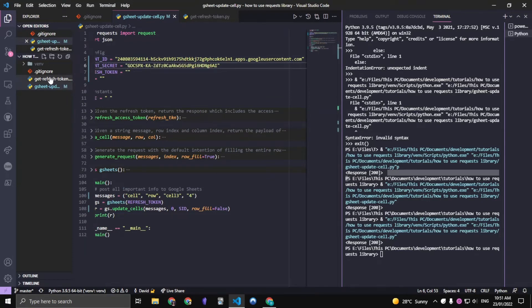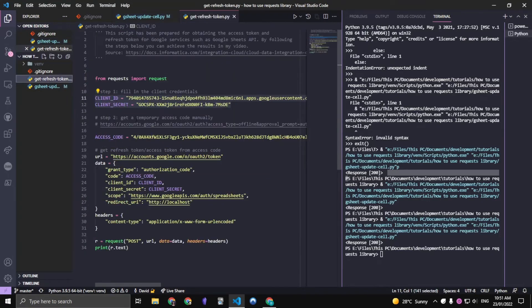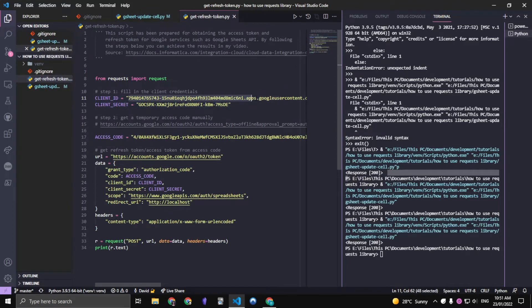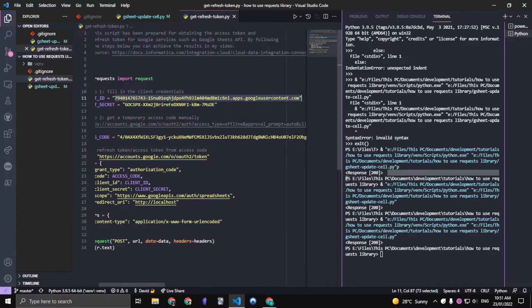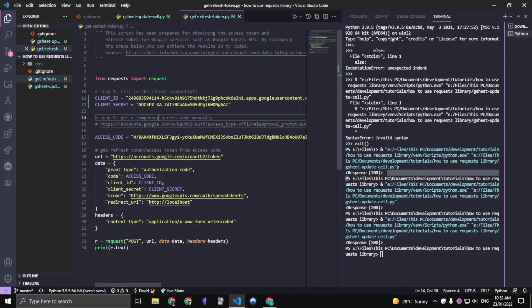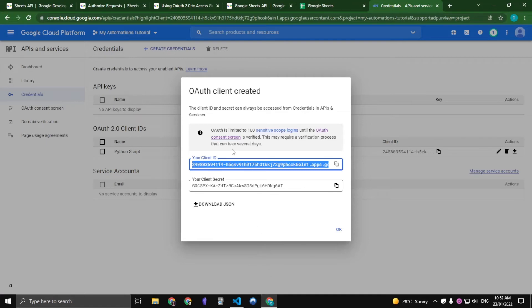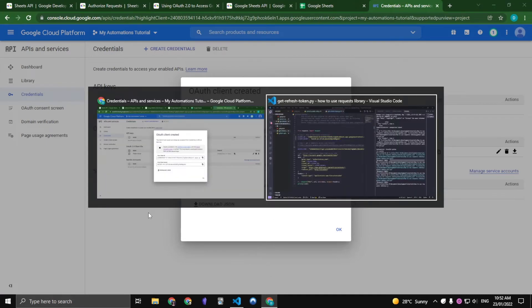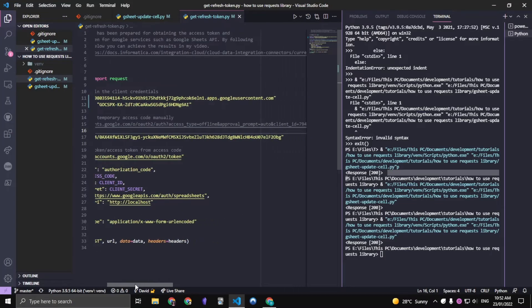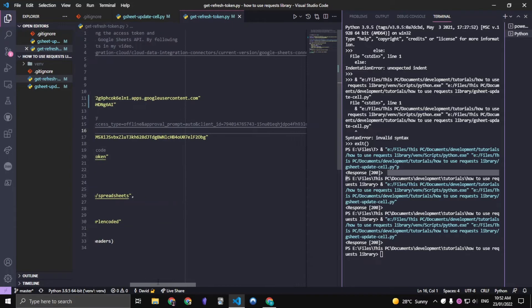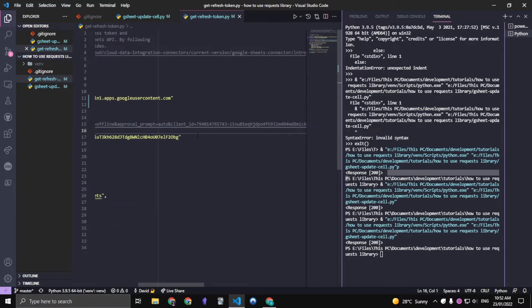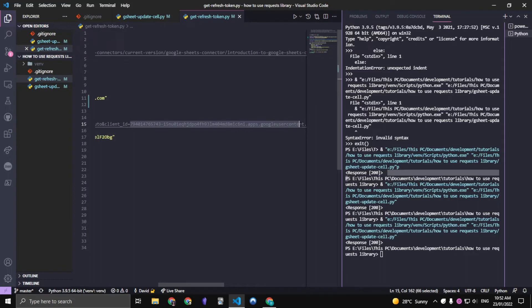We also have another file here, which will also be in the description. And we also want to replace these. Now this specific file only deals with getting the refresh token once. Then we won't need to worry about it ever again. So using the client ID we received from this, we just want to replace the client ID parameter in this URL.